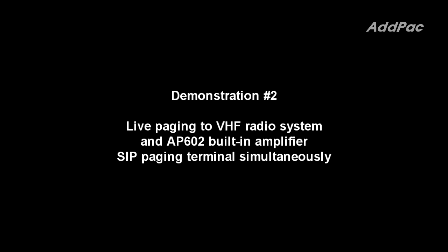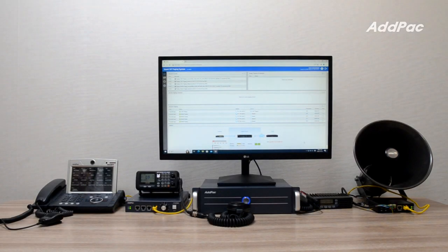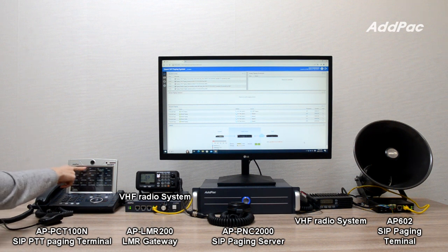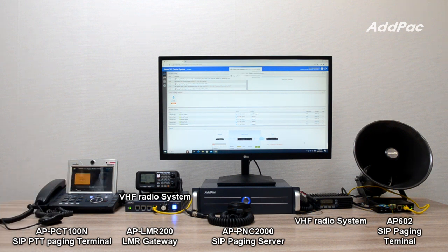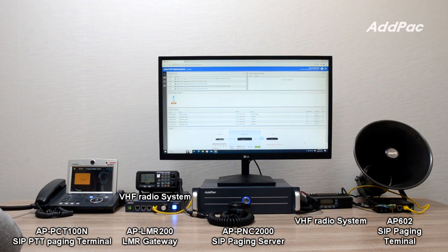This is a demonstration of live paging to a VHF radio system and AP602 built-in amplifier near the SAP paging terminal concurrently. Sample announcement: "This area is a restricted area, so please do not access to this area."